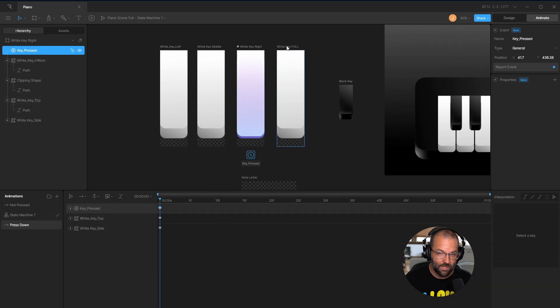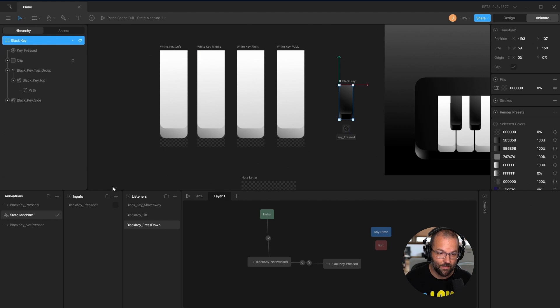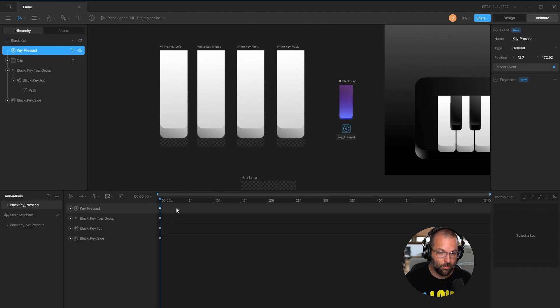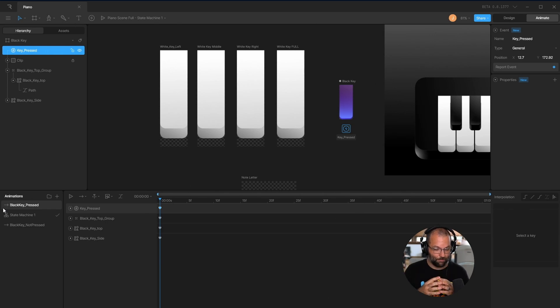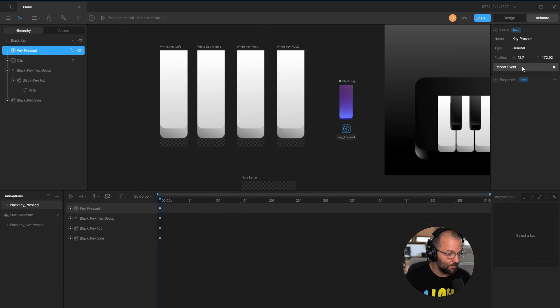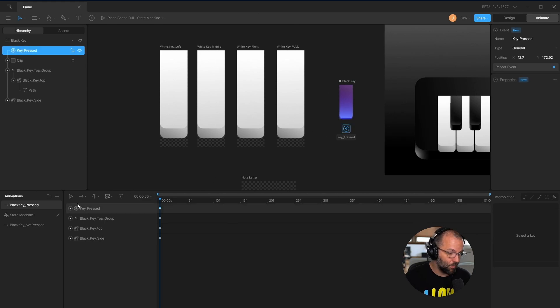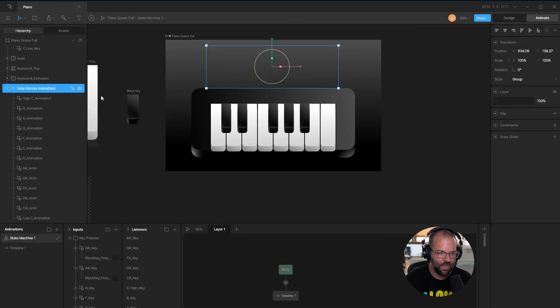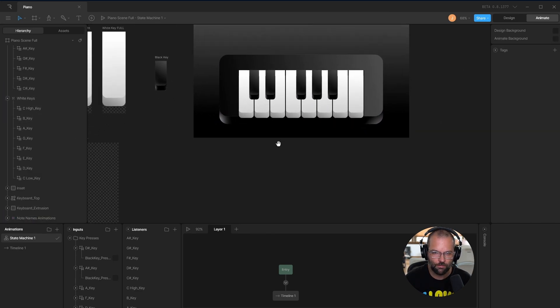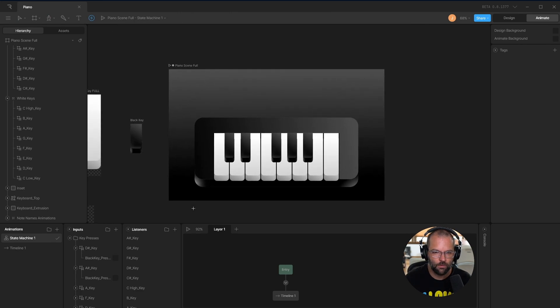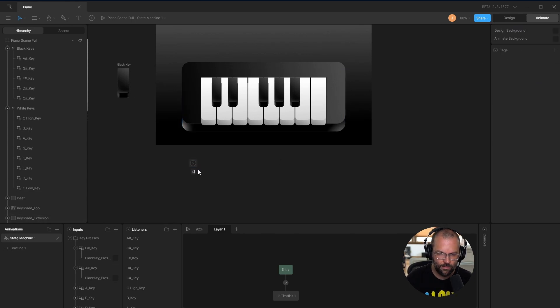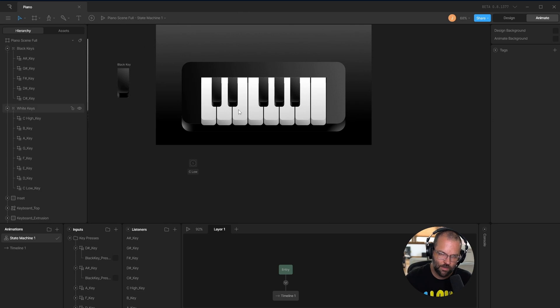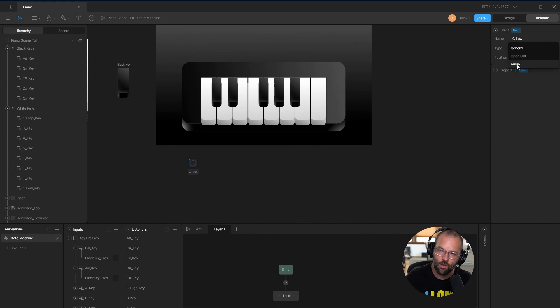Events are basically an additional way that you can signal to Rive that you want it to do something. So at various points in the state machine, you can trigger events. You can have something wait until an event happens to be able to do something else. It just adds another layer of interactivity to your state machine. But I think importantly, it allows you to trigger things that happen in other artboards because an event happened in this one artboard. On each of these white keys and the black key, there's a key pressed event. And I have keyed the reporting of that event at the very beginning of the press down timeline. In this artboard on piano scene full, I'm going to start adding them right below. We'll call this C. And then right up here on this events tab, we need to change this from type general to audio.